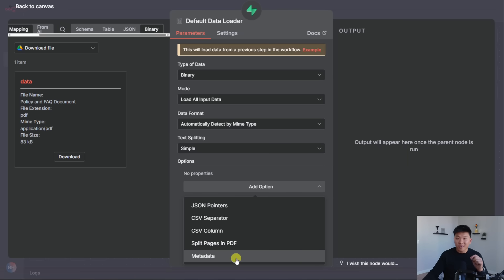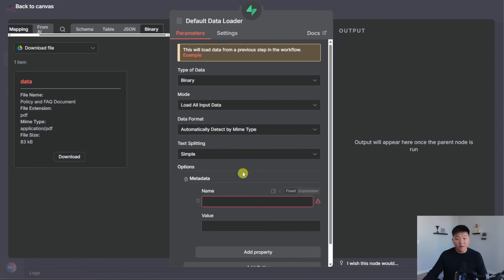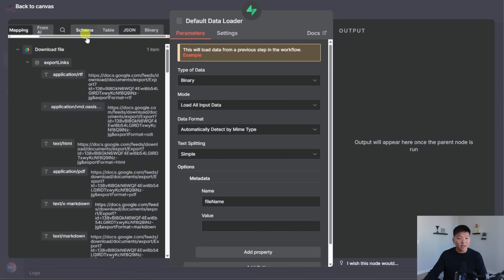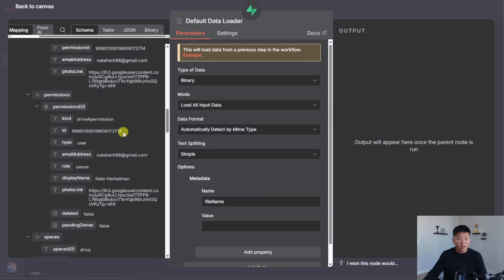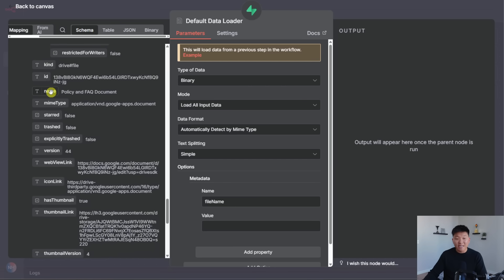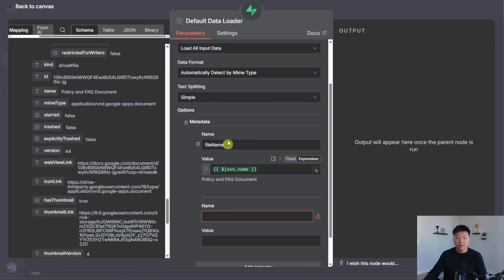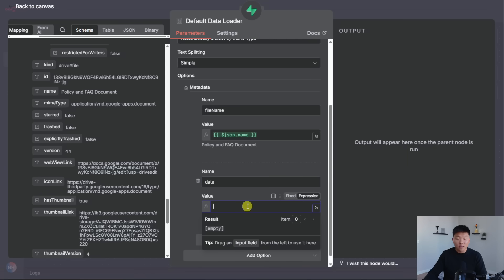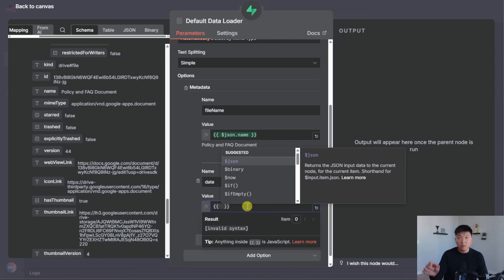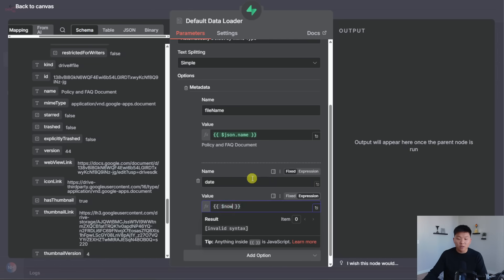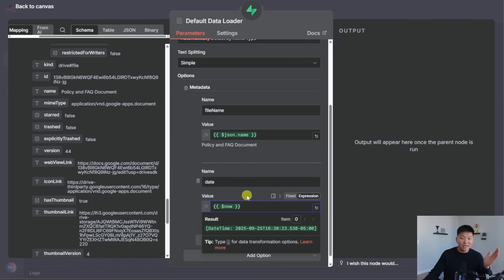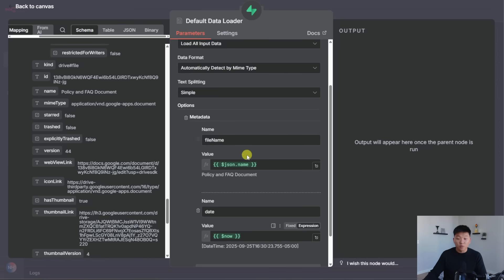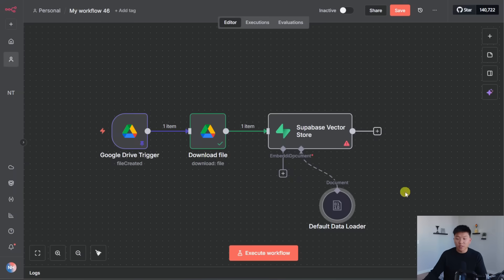But we are going to add some metadata. This is going to be very important for us later when we need to update and delete files. So I'm going to add metadata. The first thing that I'm going to add is file name. So I'm going to do some camel case there, put in file name. And then we just need to go back to the schema of this file and find its name. So if I scroll down here, we can see the name is policy and FAQ document. I'm going to throw that right in there. And then we're going to add one more metadata property, which is going to be date. And then I'm just going to type in two open curly braces and do dollar sign now. So whenever we get a new piece of information put into our vector database, we can see the exact date and time that it was uploaded.